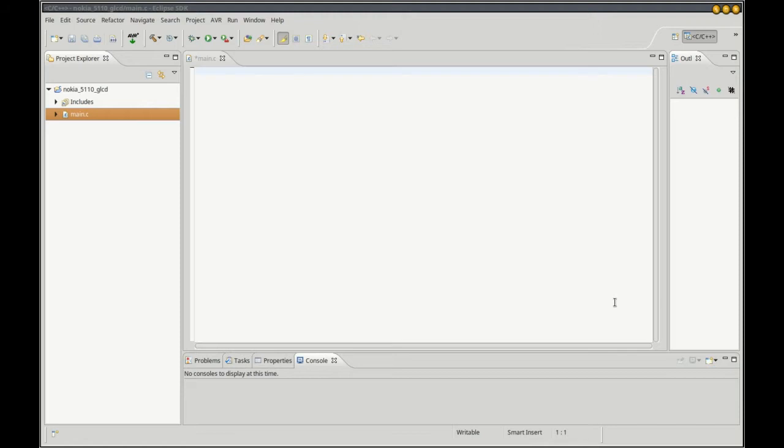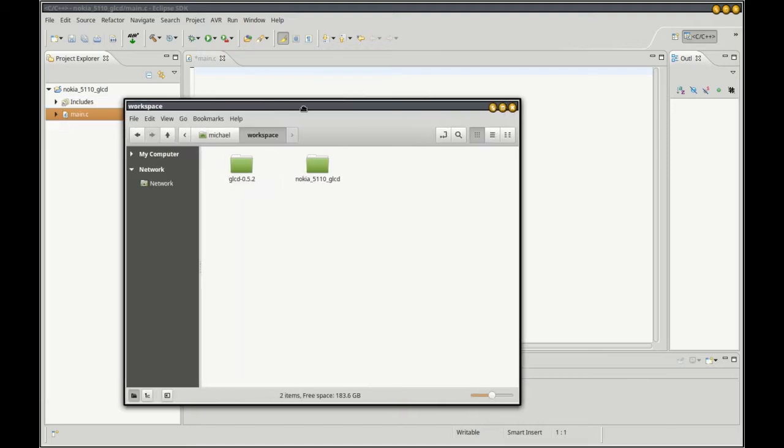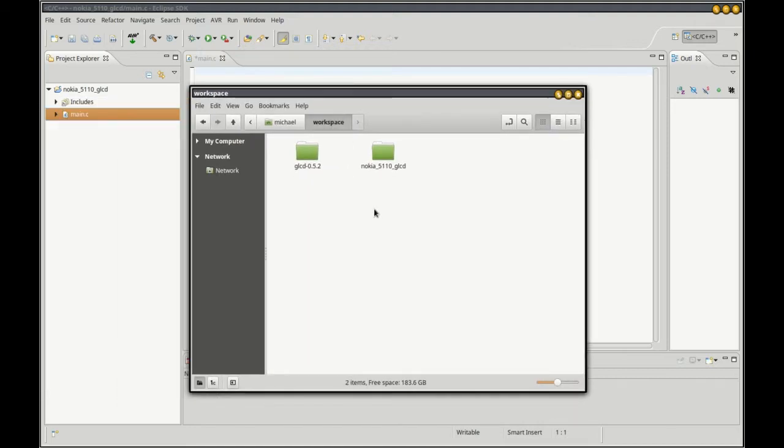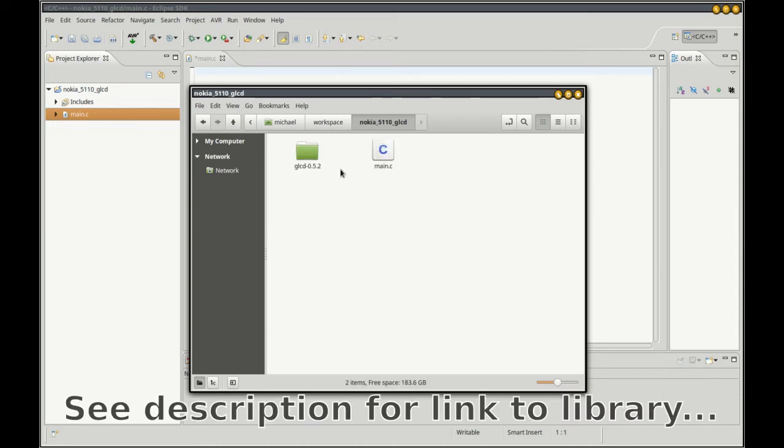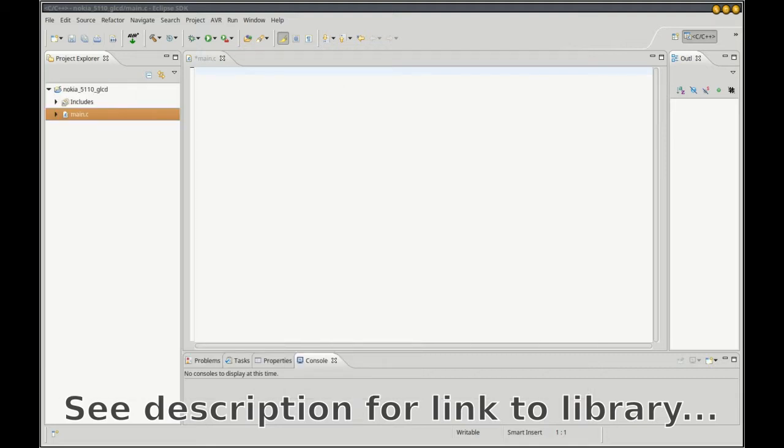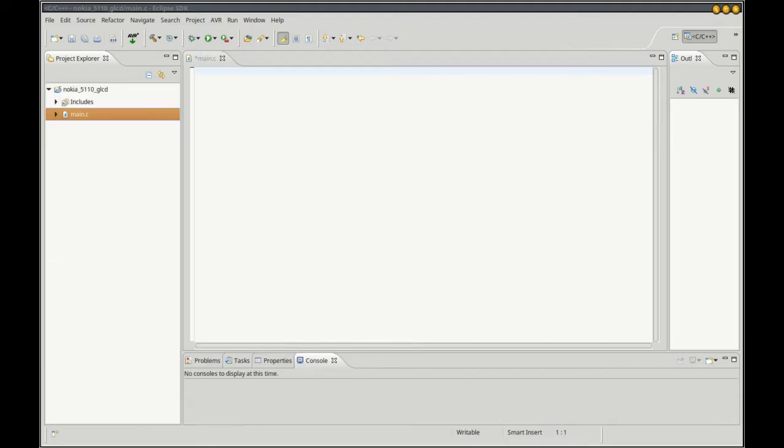To set up the IDE for this library there's a couple steps we need to take. I've started a new project set up for an ATmega328P running at 1 megahertz. In my project folder I've got a copy of that GLCD library.